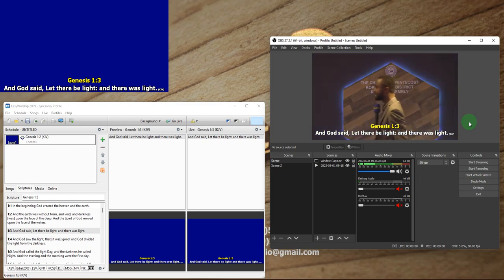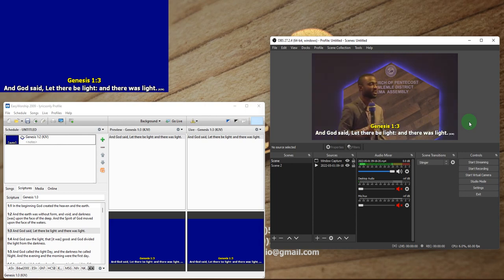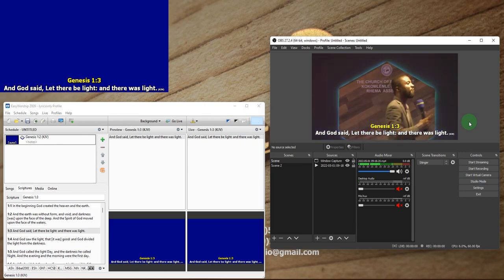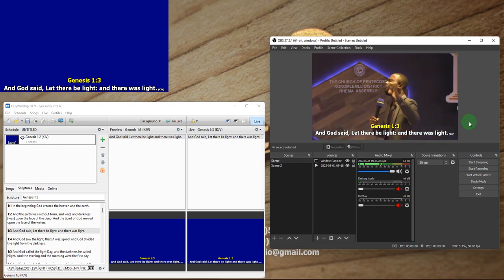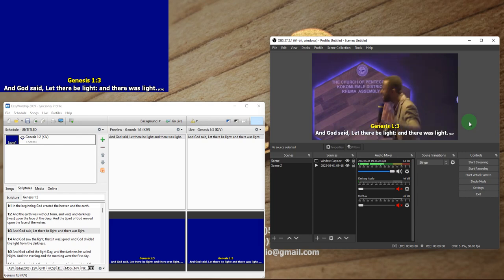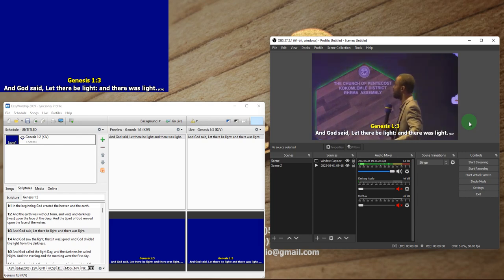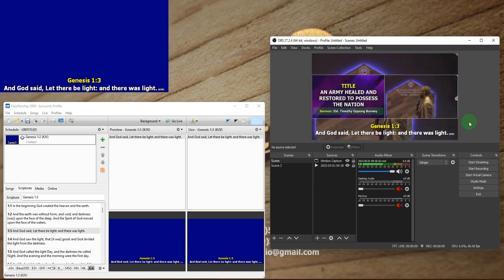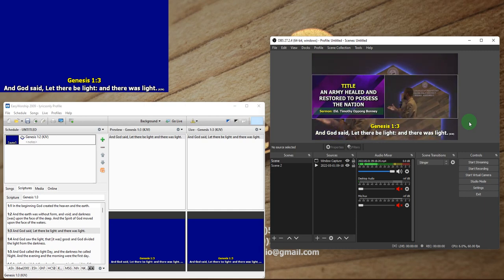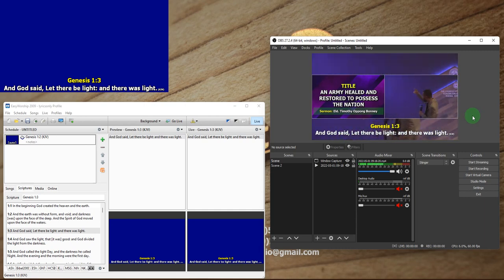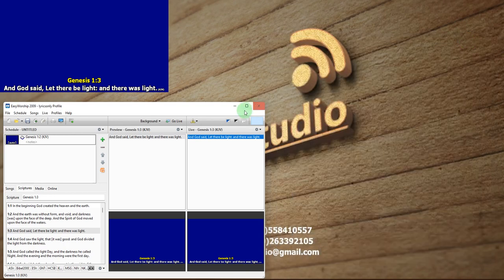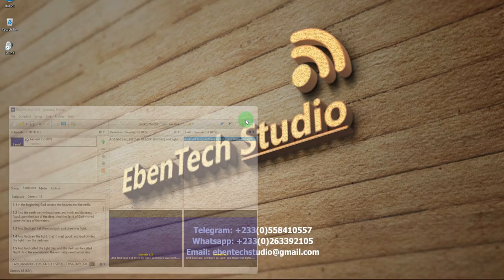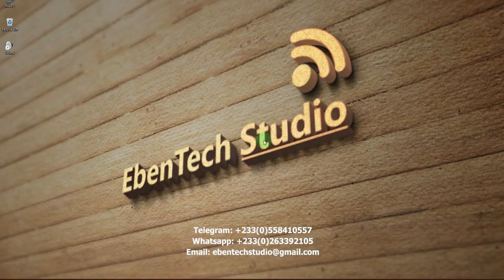Later in some upcoming videos I will show you how to project the lower third only to those watching online while simultaneously showing a full screen of the scripture in the auditorium — it is possible. Thank you very much for watching. Stay tuned, like and share the video, and if you need any assistance you can reach out to the numbers displayed on the screen. Bye.